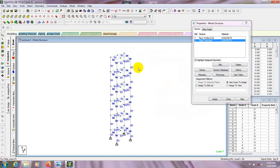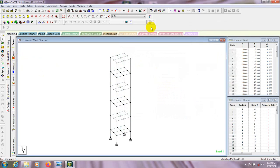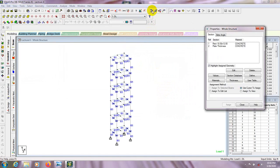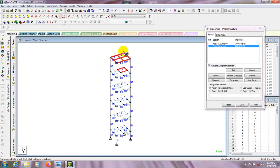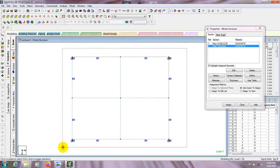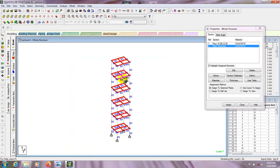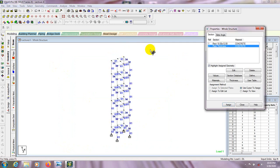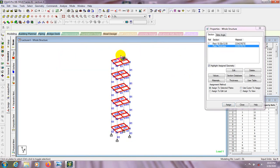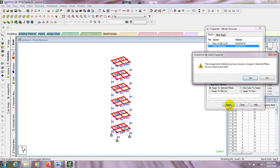After that we have to select our slab plates. If we click here we can see that it's selecting the wall plate, so we need to go to the plus Y view and from here we'll select all. In 3D mode we're seeing that the wall slab has been selected. Then we'll assign to selected plate and press yes.